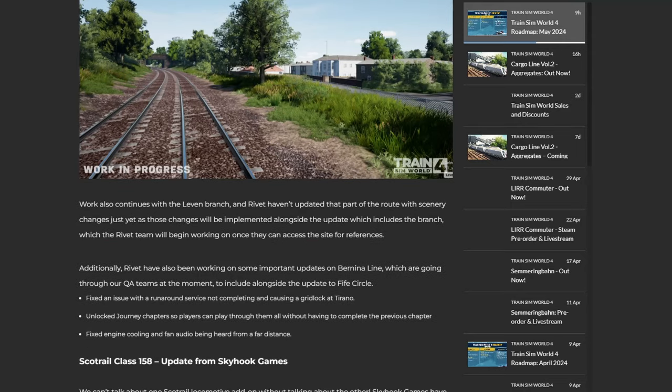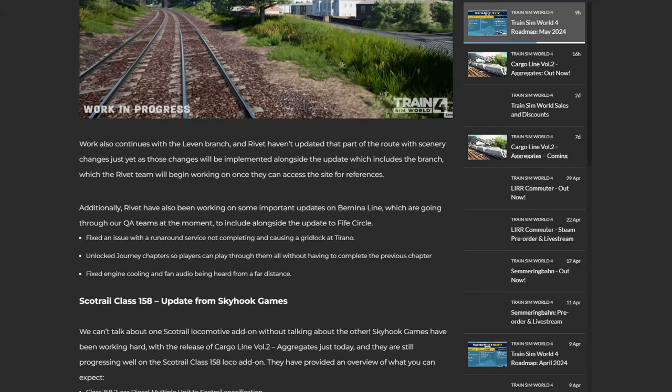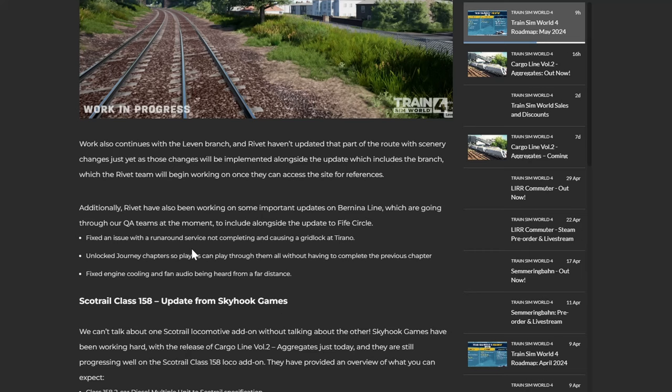There's another shot there. Has the ballast color changed? I don't think it has. Or has it? No, don't know. Work also continues with the Levenmouth Branch, and Rivet haven't updated that part of the route of scenery changes just yet, as those changes will be implemented alongside the update which includes the branch, which the Rivet team will begin working on once they can access the site for references. Additionally, Rivet have also been working on some important updates on the Bernina Line which are going through our QA teams at the moment to include alongside the update to Five Circle. To fix an issue with a run-around service not completing and causing a gridlock at Tirano, unlock journey chapters so players can play through all of them without having to complete the previous chapter, fixed engine cooling and fan audio being heard from a far distance.